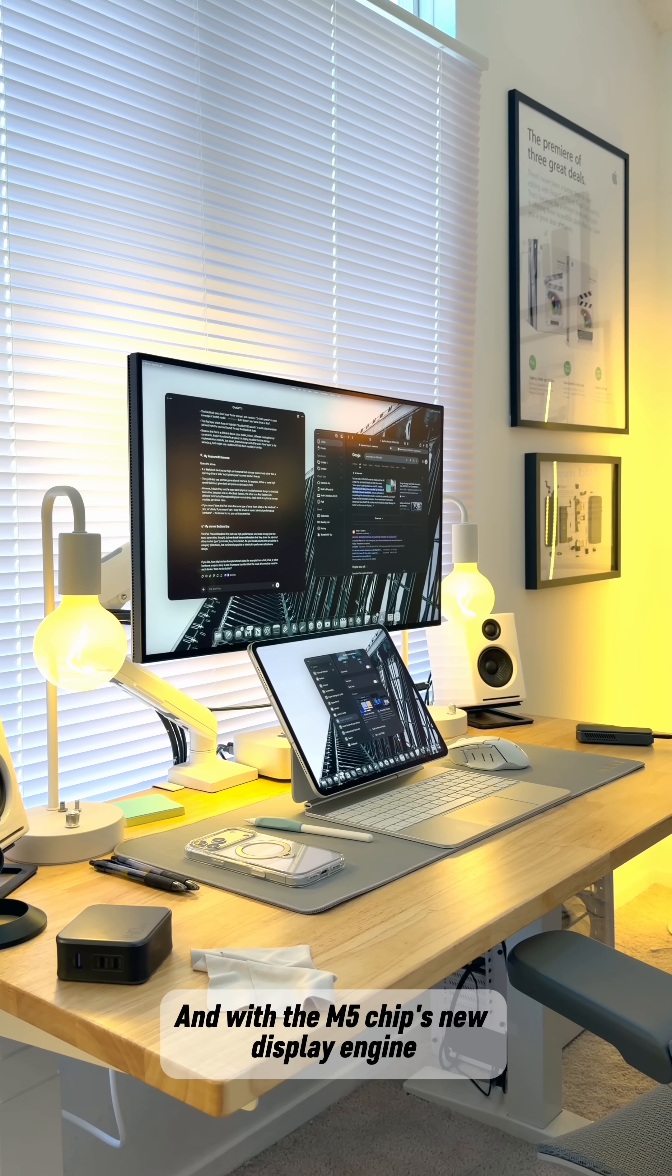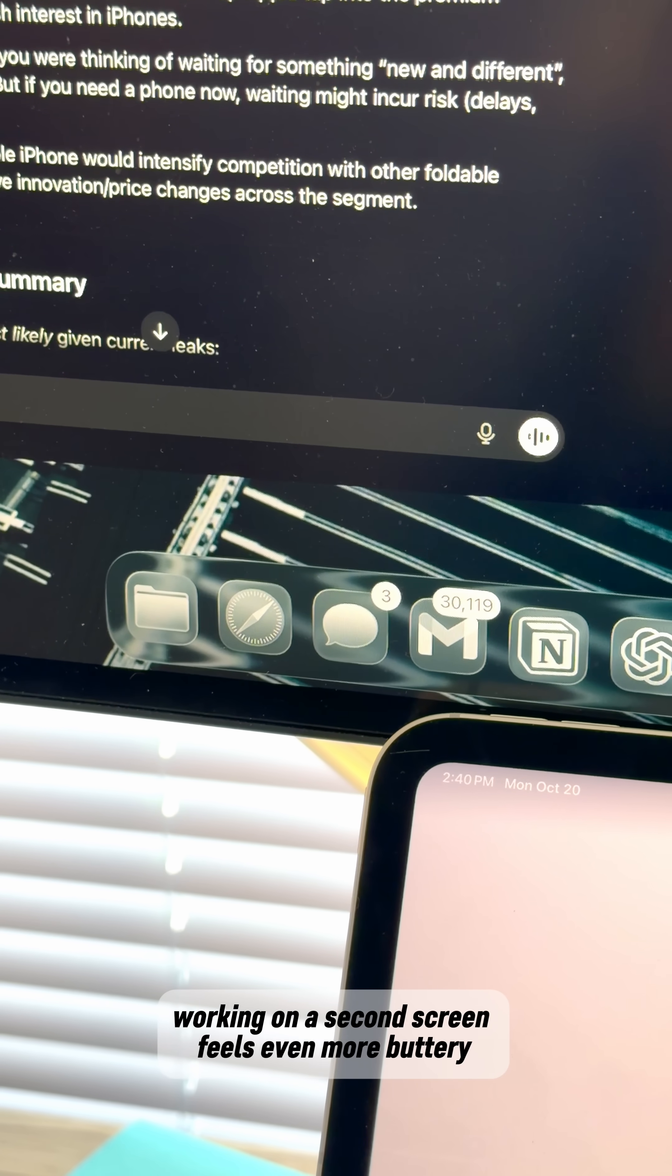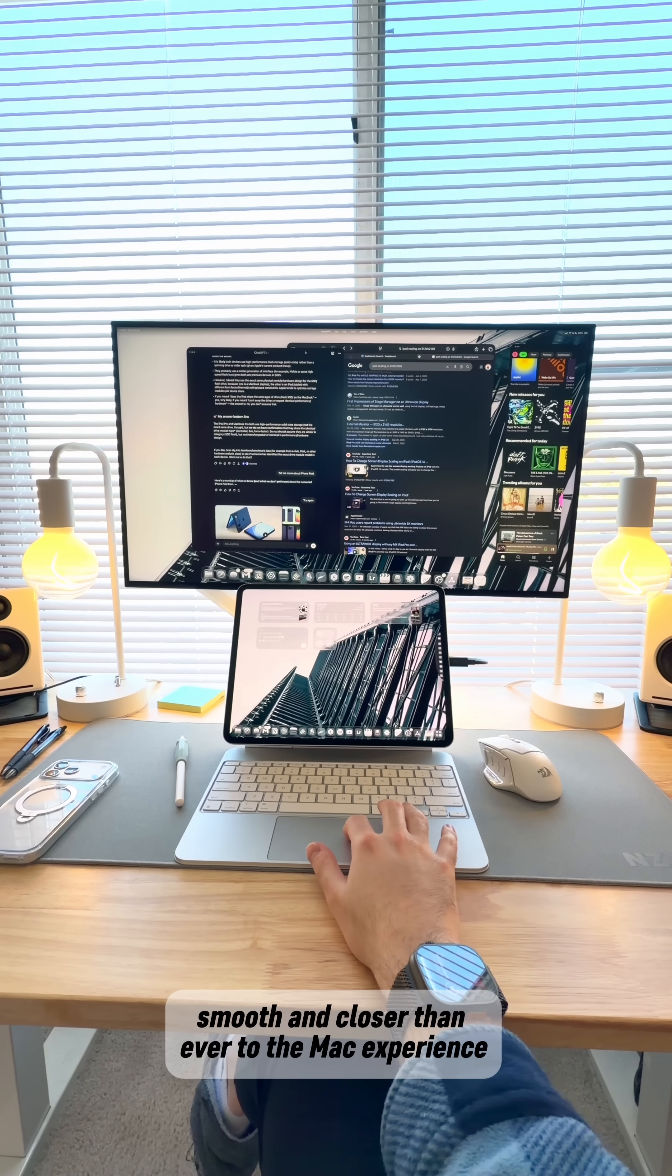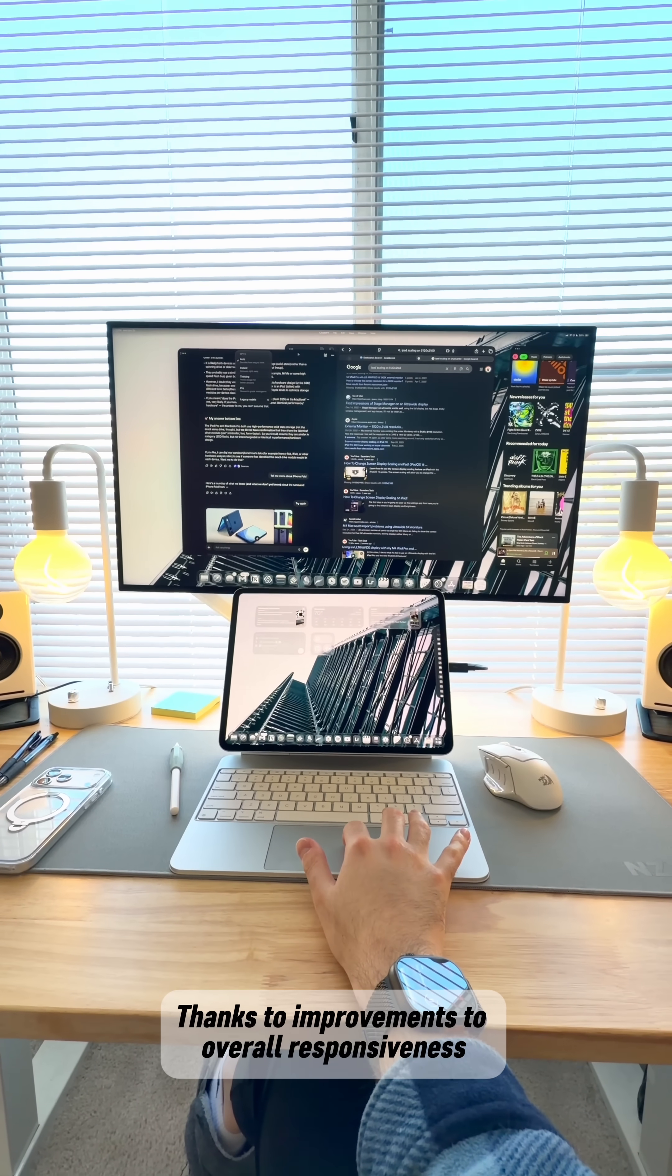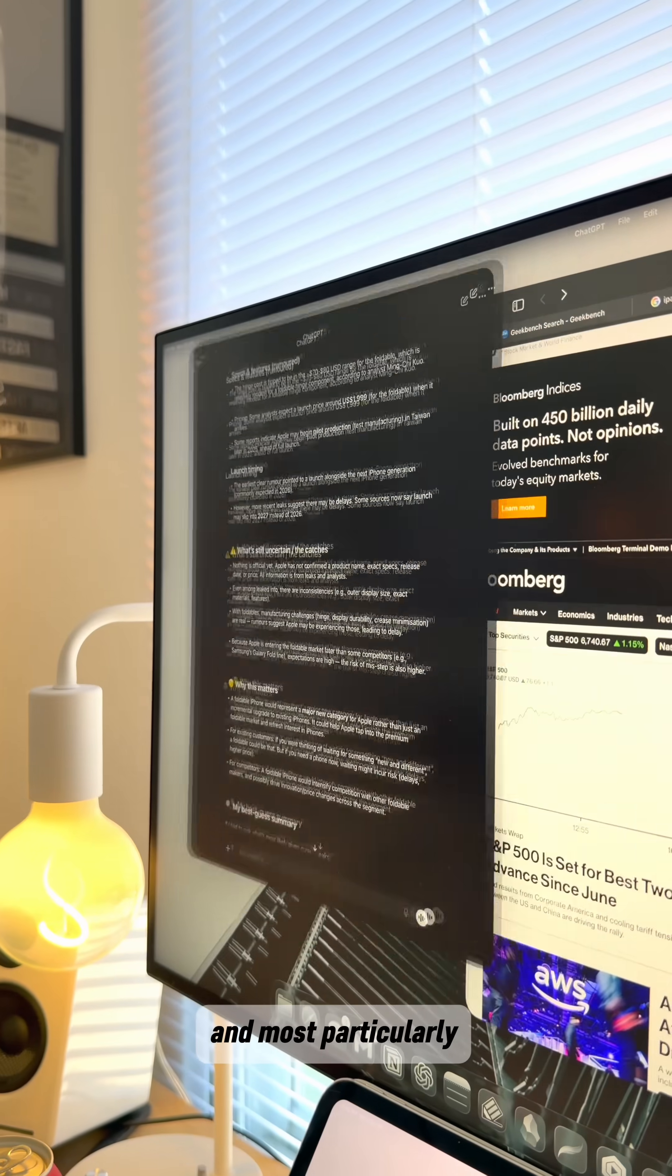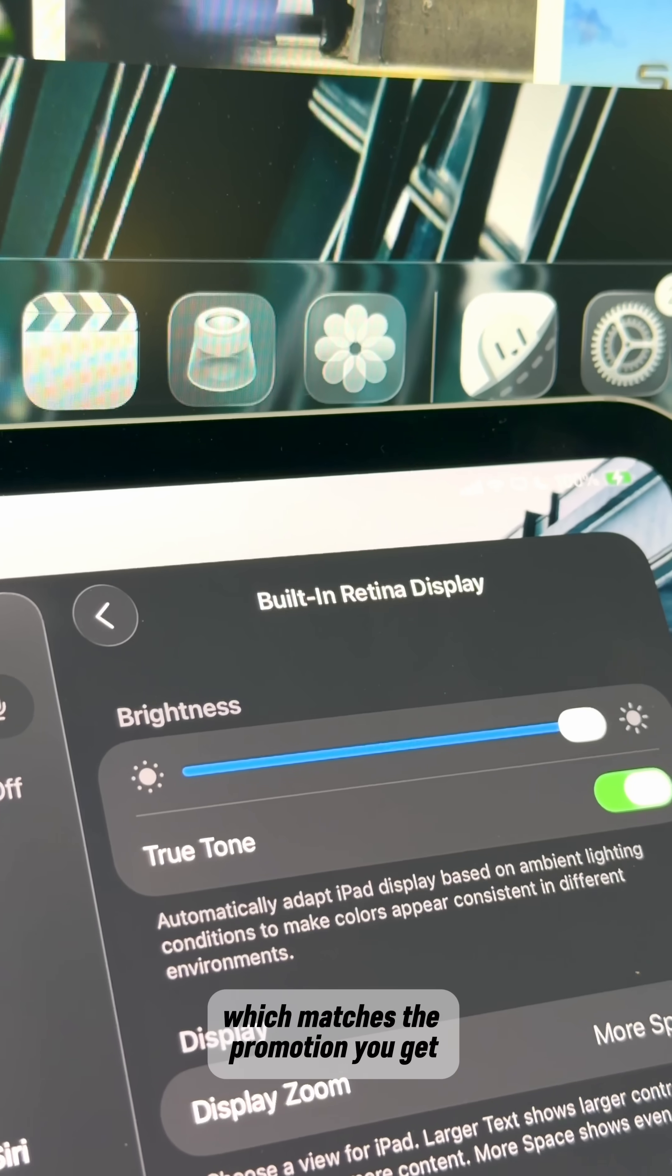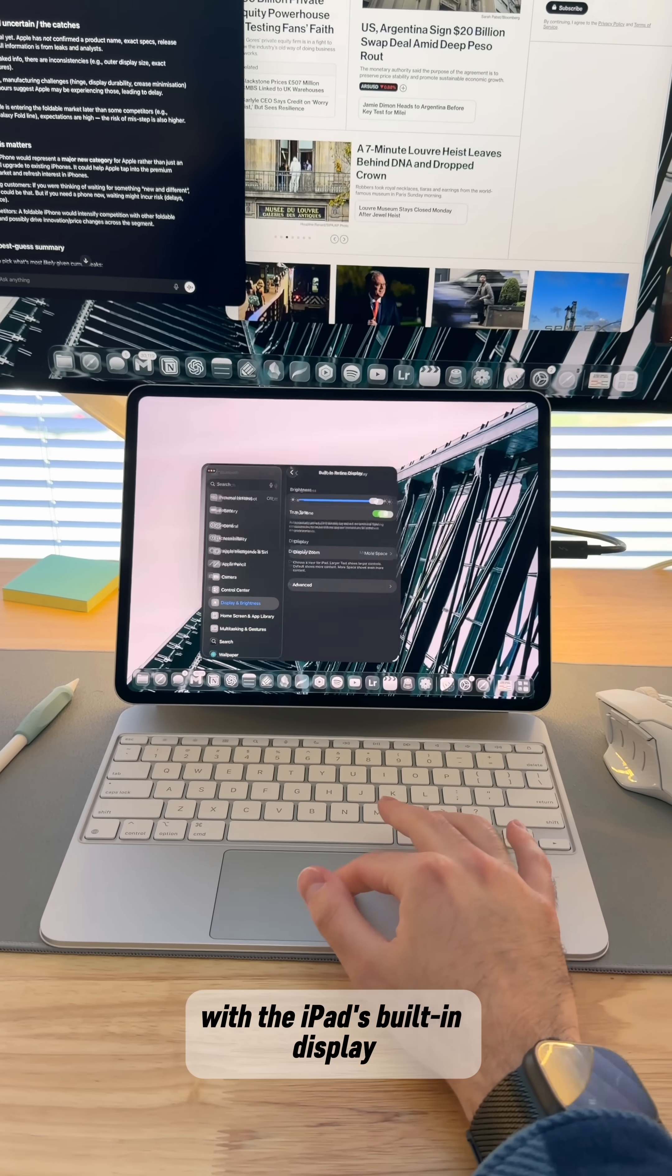And with the M5 chip's new display engine, working on a second screen feels even more buttery smooth and closer than ever to the Mac experience, thanks to improvements to overall responsiveness and most particularly support for 120Hz capable monitors, which matches the ProMotion you get with the iPad's built-in display.